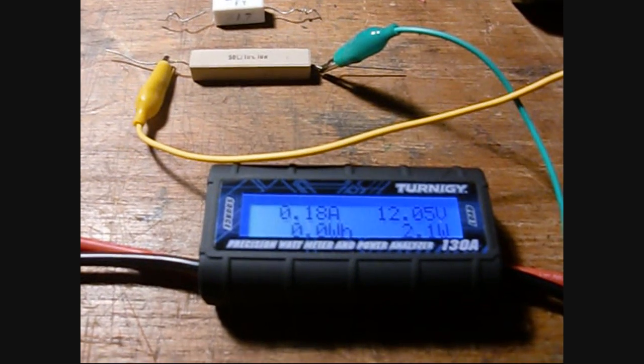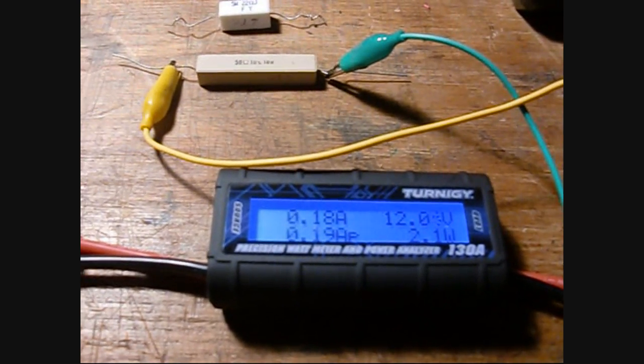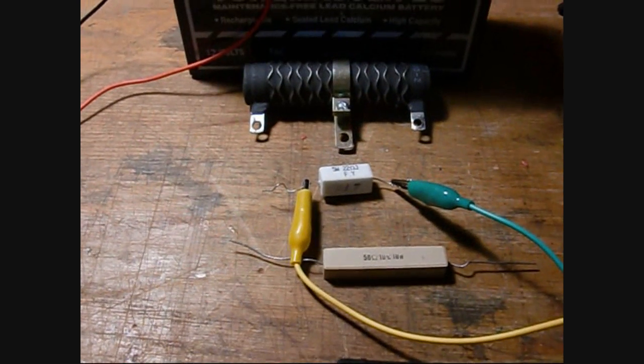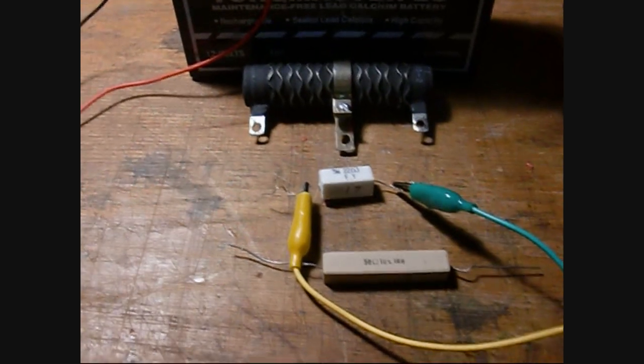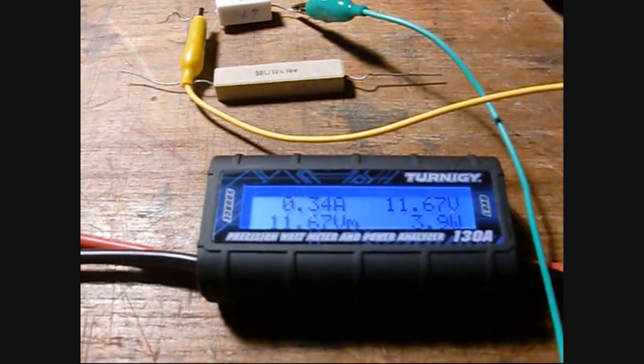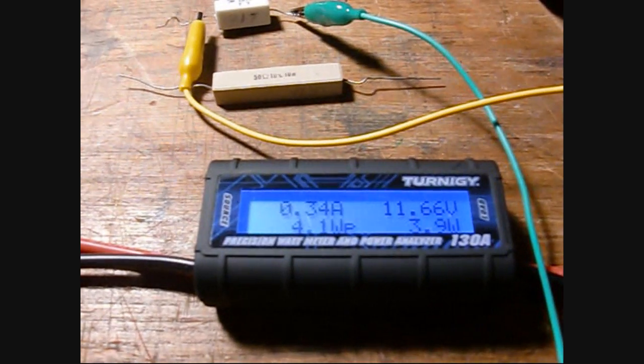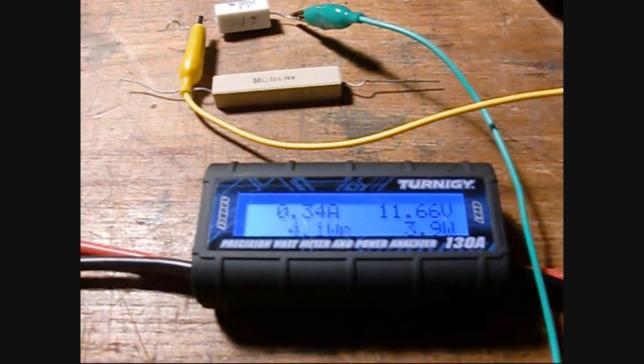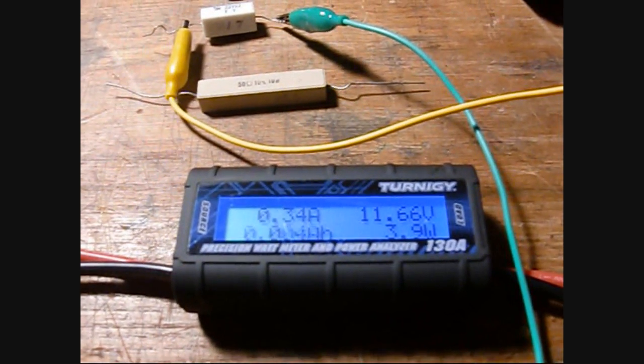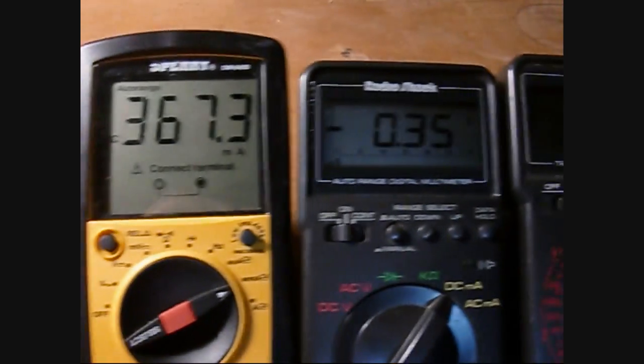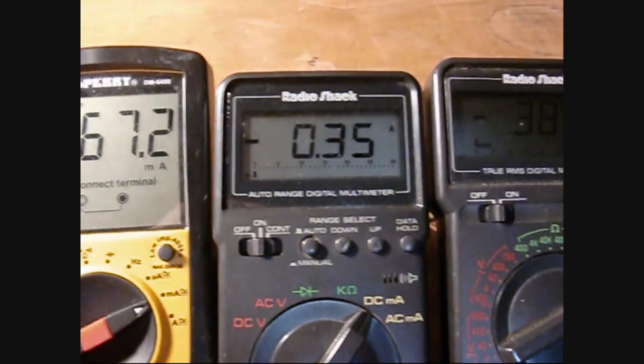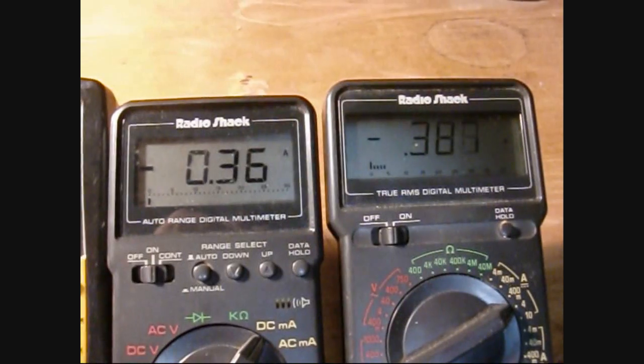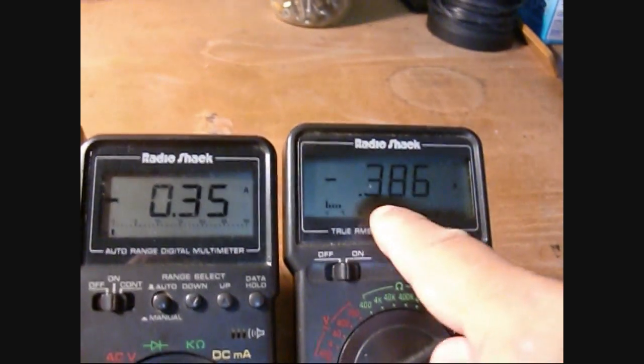Okay, now I have the 22 ohm resistor connected. Turnigy is reading 340 milliamps, dissipating about 3.9 watts, reading 367, 360, 380 on the multimeters.